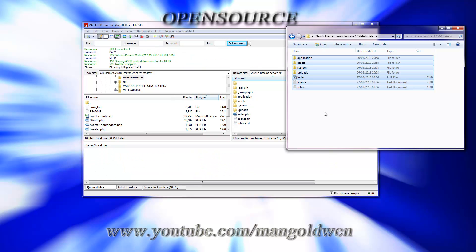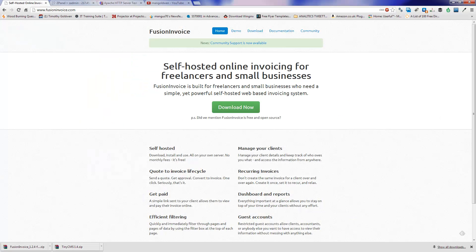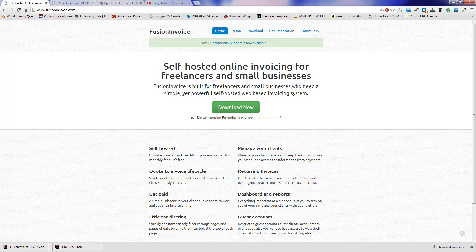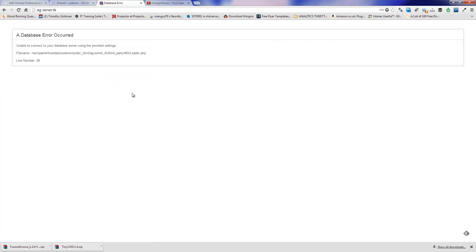For this demonstration I'm using the domain ag-server.tk. We've done the first part. Now we're going to open the browser and I'm going to redirect the browser to the URL ag-server.tk. I'm going to refresh now. Now it says a database error occurred. This is not the right installation path.